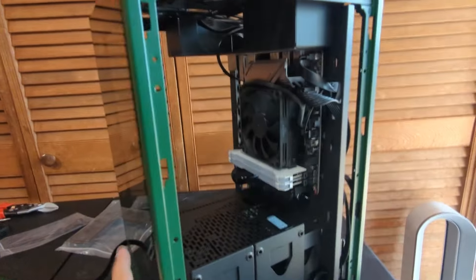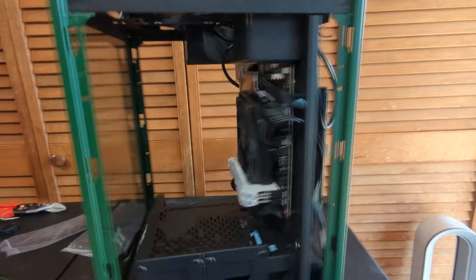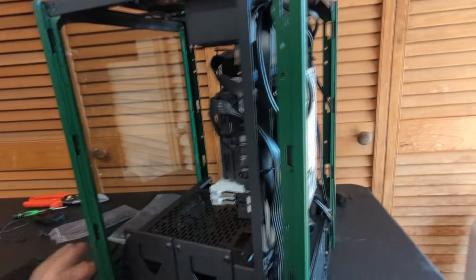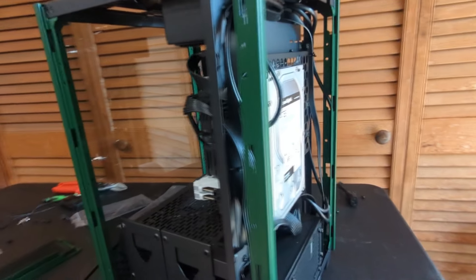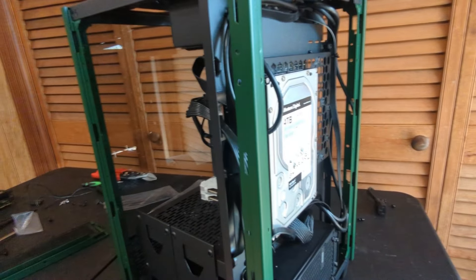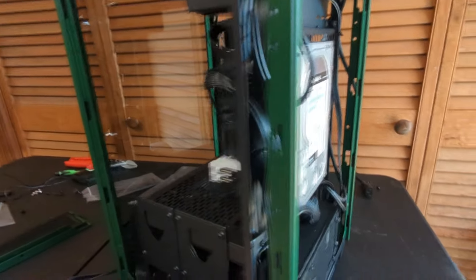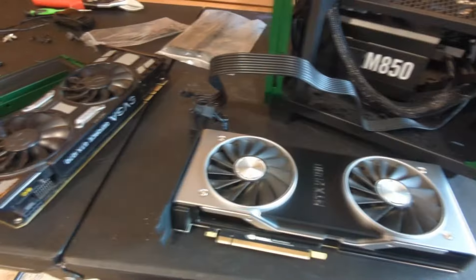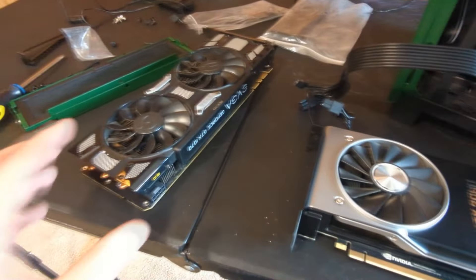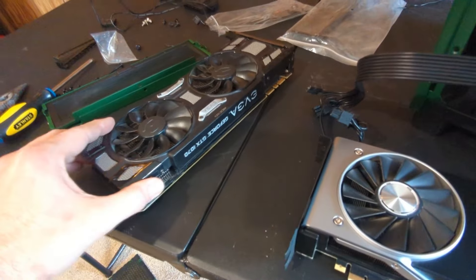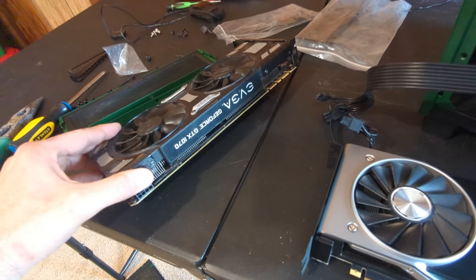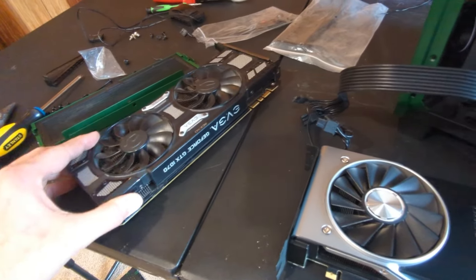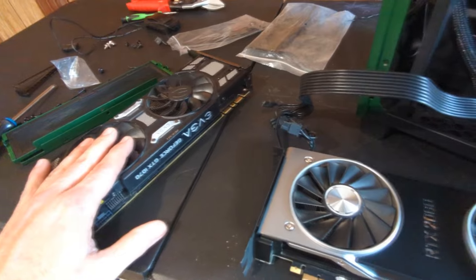So the next thing we want to do is go ahead and plug in our GPU, but we're going to go ahead and swap out our 1070 here with something else. So now we're at the point of installing the GPU. Like I said earlier, so we're not going to be installing the 1070.